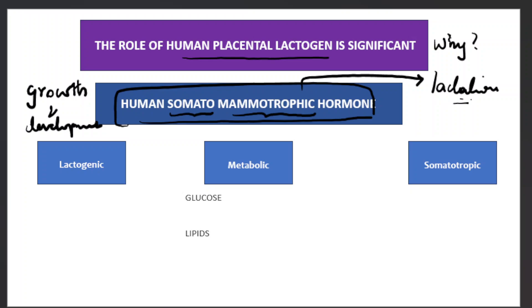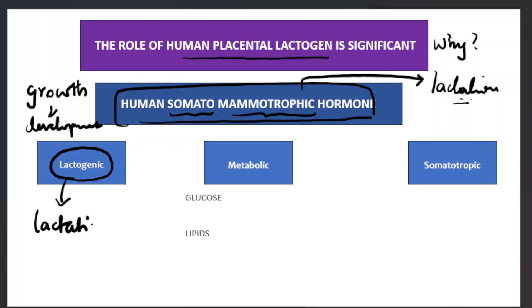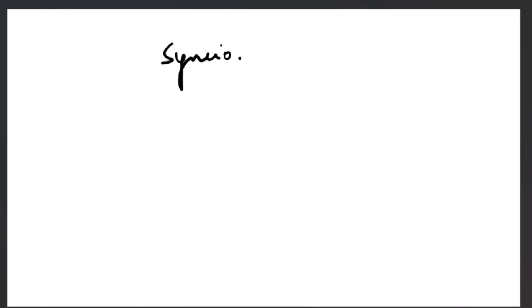Looking at the different roles it plays — the first is its lactogenic role, which means it prepares the breast for lactation during pregnancy. Human placental lactogen is produced by the syncytiotrophoblast of the placenta.